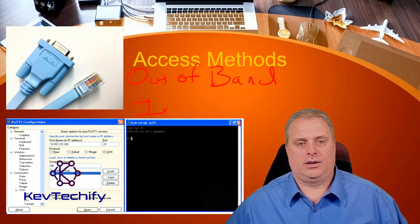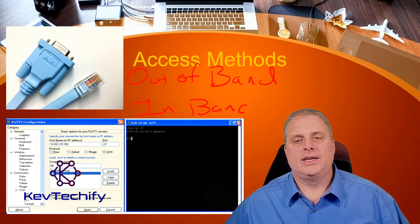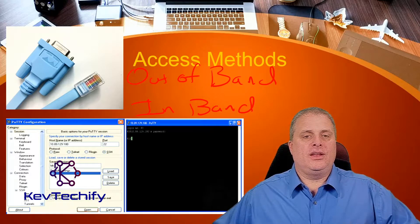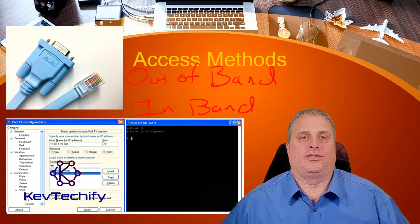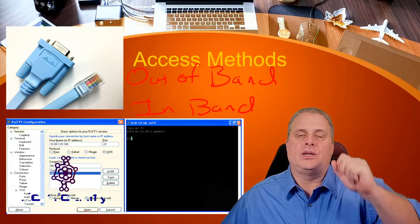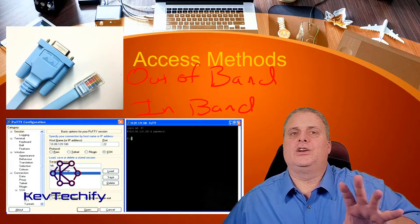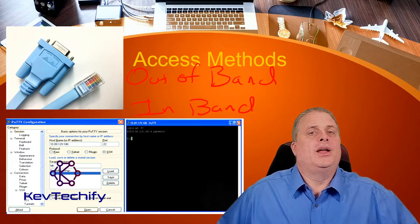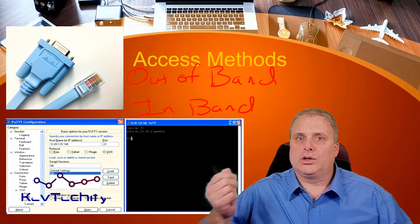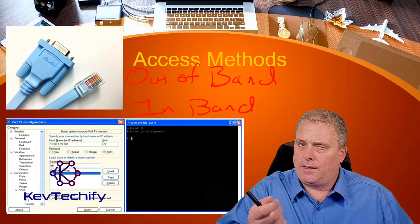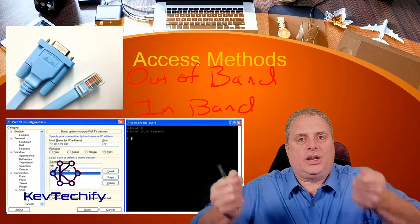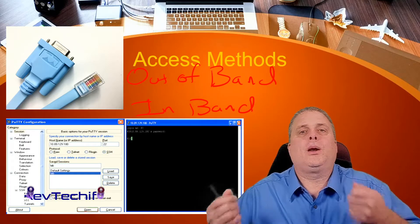There are two access methods: out-of-band and in-band. What we're referring to is whether we're using our network bandwidth to do that. Out-of-band is typically done with a console cable — that silver connector plugs into your computer's RS-232 serial port, and the other end, similar to an Ethernet cable, plugs into the console port on your router. We're setting up our own direct wire between the computer and the device — not using our network bandwidth. So this is out-of-band.